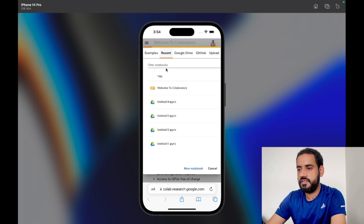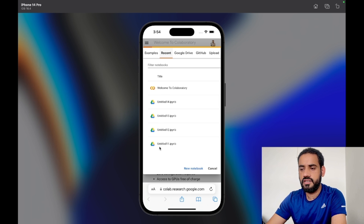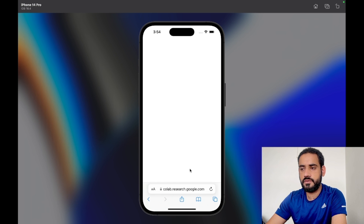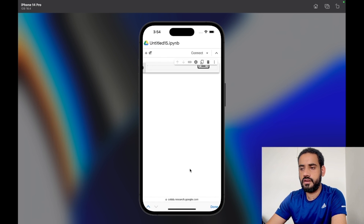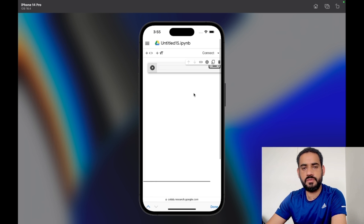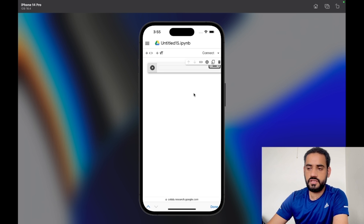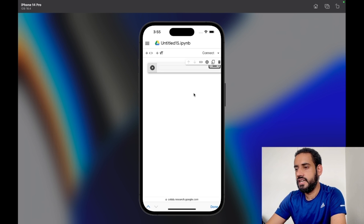Make sure you have a similar window open. If you are opening this for the first time, you won't have any files here. Just click the 'New Notebook' button and it will open a new notebook. As you can see, we have a new notebook — it's very similar to Jupyter Notebook. This is basically what we call Google Colab.